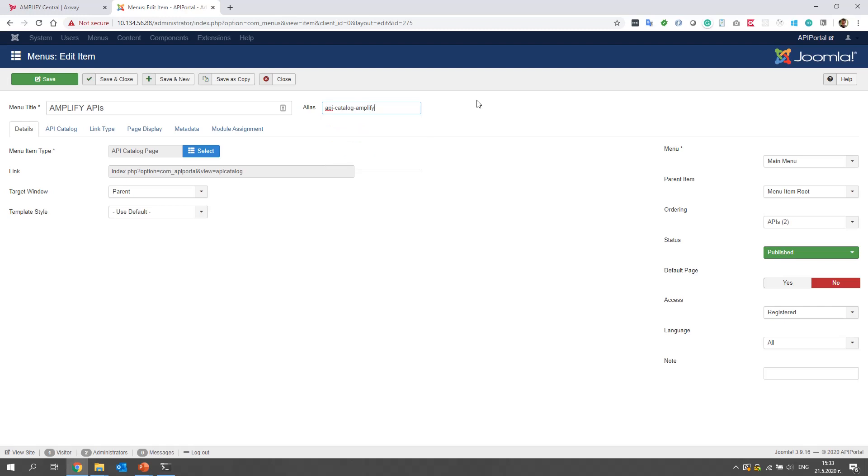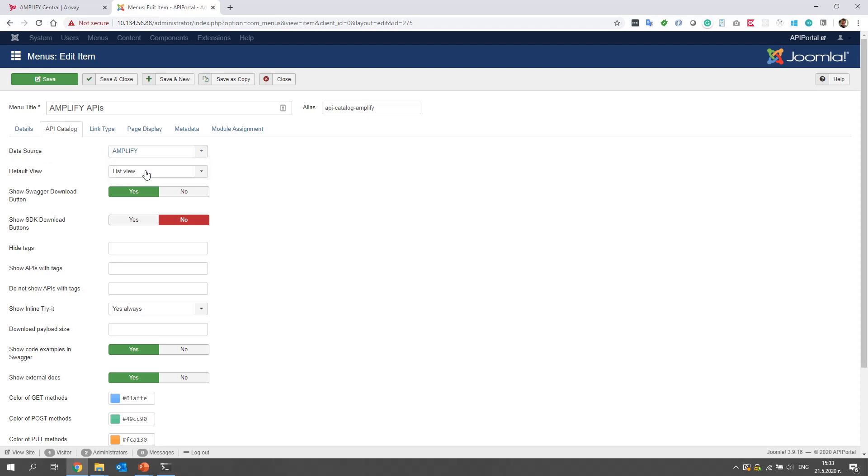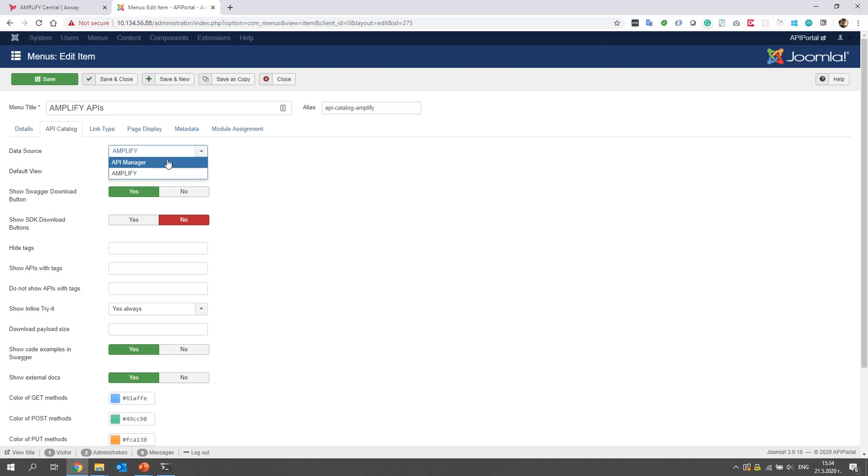Now, the next thing is very important. We click on API catalog and we select as a data source Amplify. This is crucial because if we leave it API manager, it will fetch the APIs not from Amplify, but from the manager. We select Amplify and click save and close.